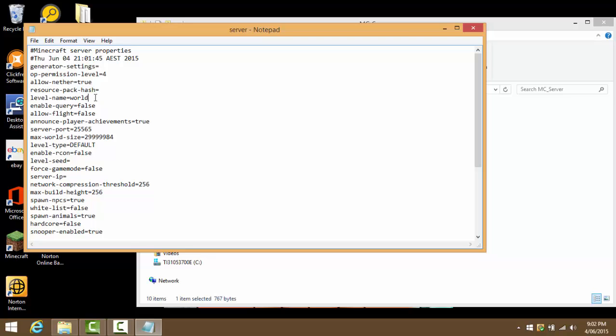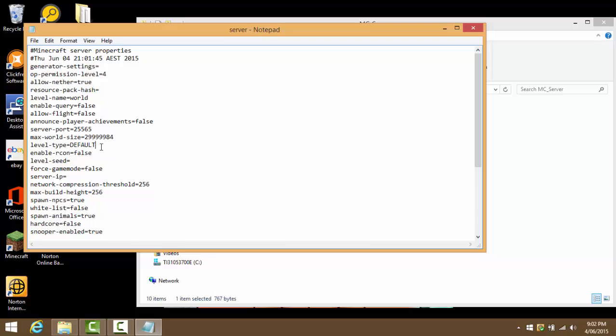Enable-query, don't do that. Allow-flight, pretty much a lot of people that fly, mine is set to false. Announce-player-achievements, which is pretty much every time, say if you go on your inventory it should say achievement, so I'm just gonna do that as false. Server-port, leave that as 25565 or whatever yours is. Max-world-size, leave that as it is.